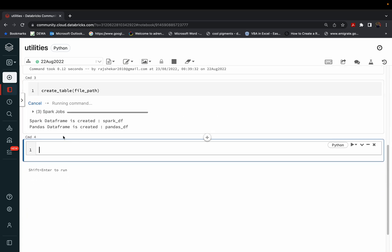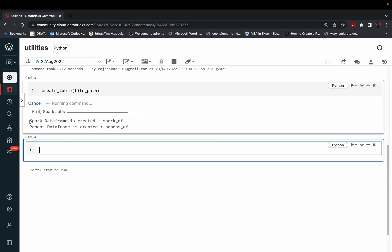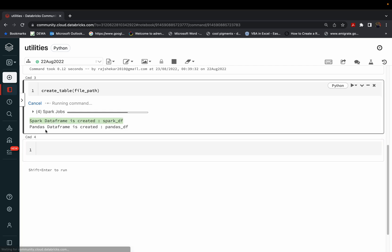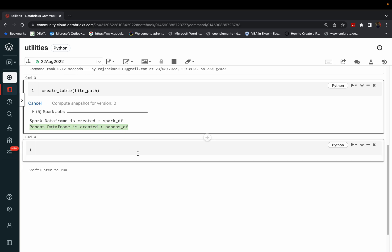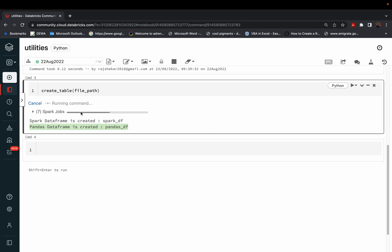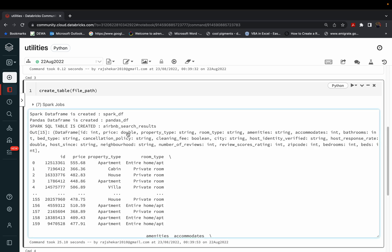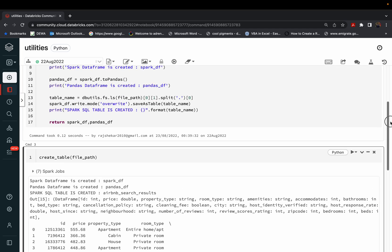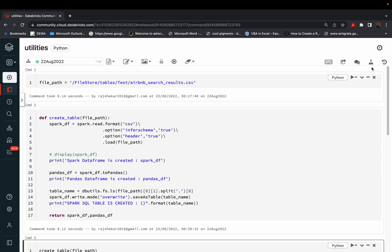You can see it is printing 'Spark DataFrame is created' and 'Pandas DataFrame is created'. It's taking a moment to convert to SQL tables. Done — the function is working correctly.